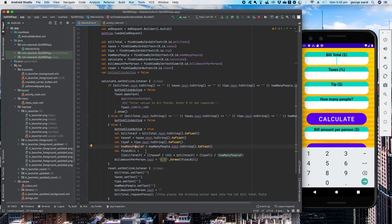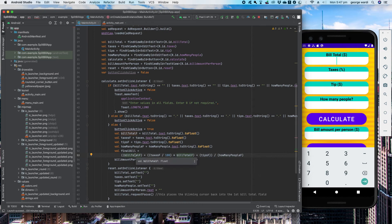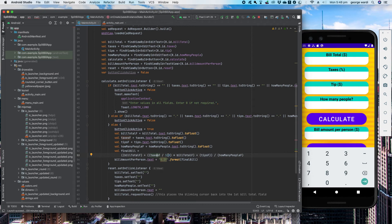With a floating point number you can have very specific calculations. Bill total F is a float, taxes to float, tips to float, how many people to float. The final bill is basically just the calculation of finding out exactly who owes what. For the final bill — imagine bill total is $100. The taxes section: if tax is 10%, then 10 divided by 100 is 0.1, times the bill total gives $10. So $100 plus $10 is $110, plus the tip of $10, divided by four people, is $30 each.